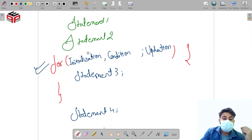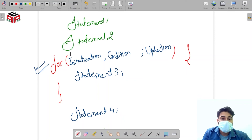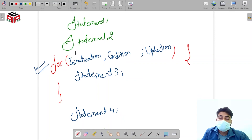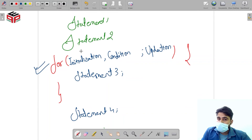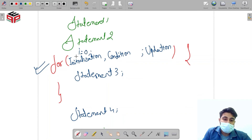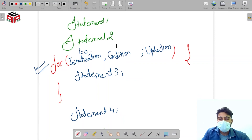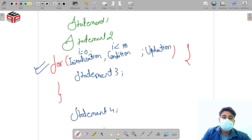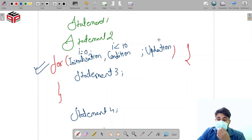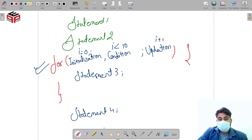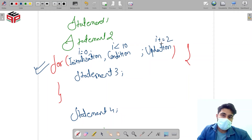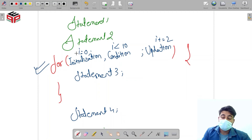In the initialization part, we initialize a variable — for example, i equals zero. In the condition part, we specify till when to iterate — for example, i is less than 10. In the updation part, we define the speed — for example, i plus equals two, meaning we want to step by two each iteration.